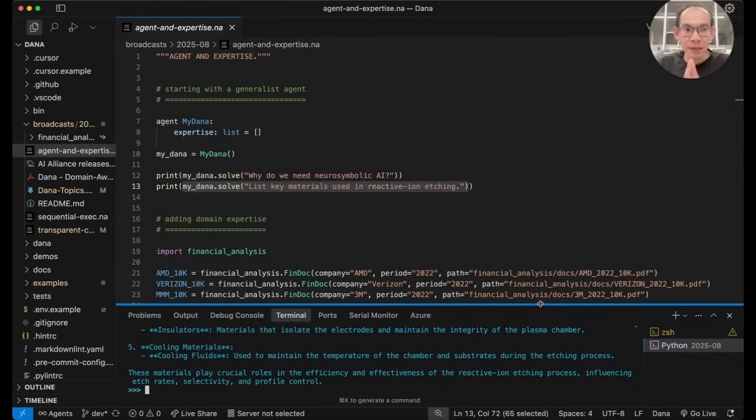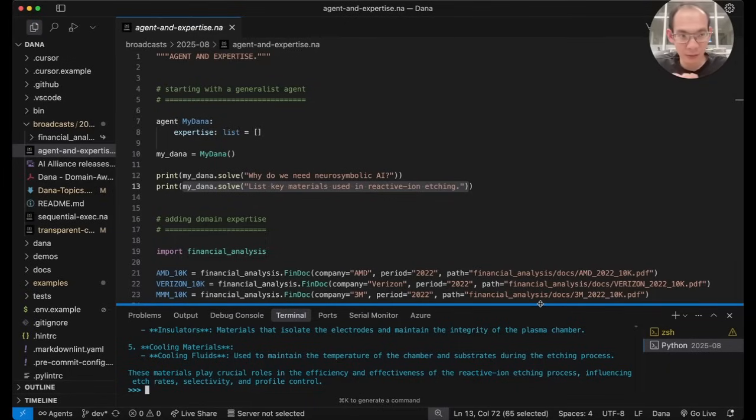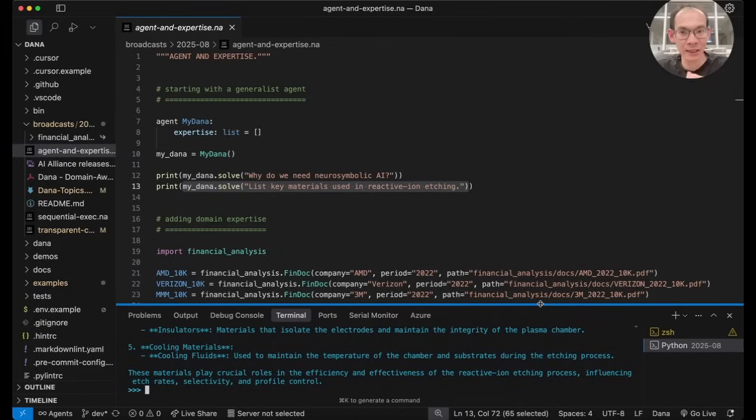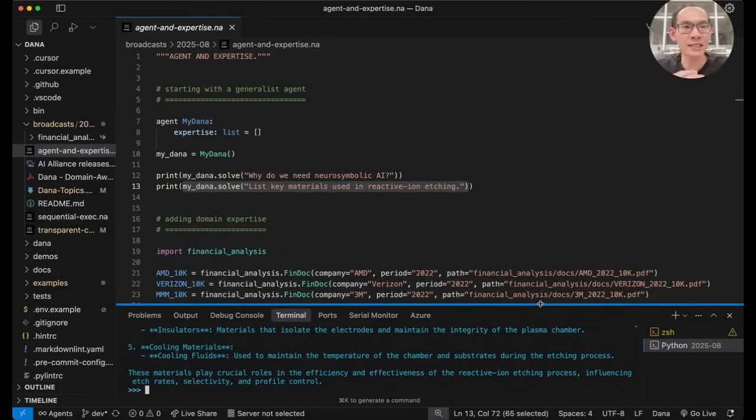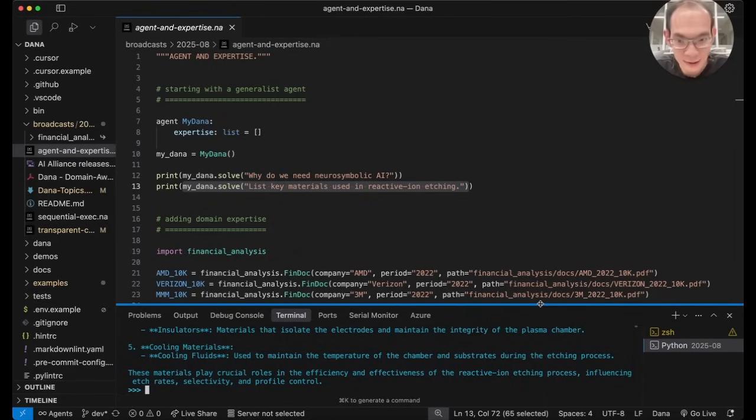Now, the most profoundly powerful aspect of Dana agent framework is its ability to incorporate domain expertise. So I'm going to show you how I can evolve my generalist agent, MyDana, into a specialist that can do sophisticated analysis and problem solving in a technical domain like financial analysis.